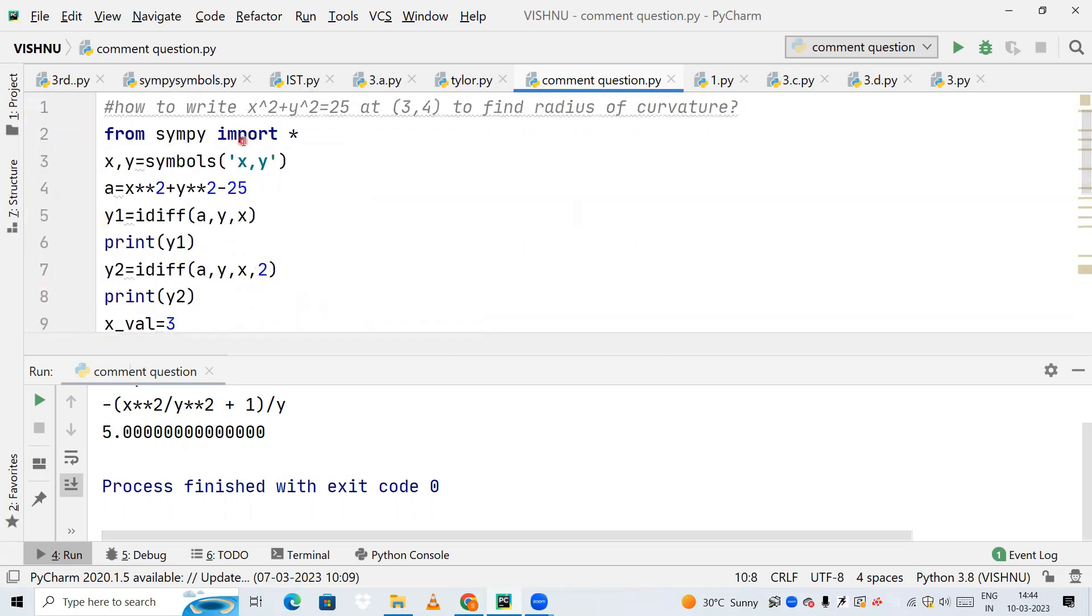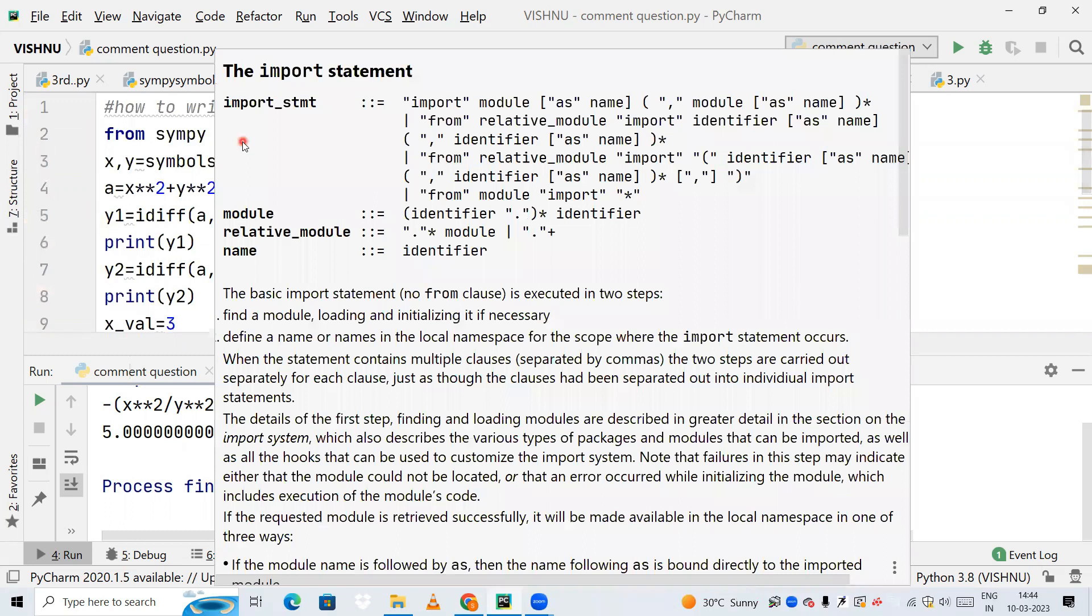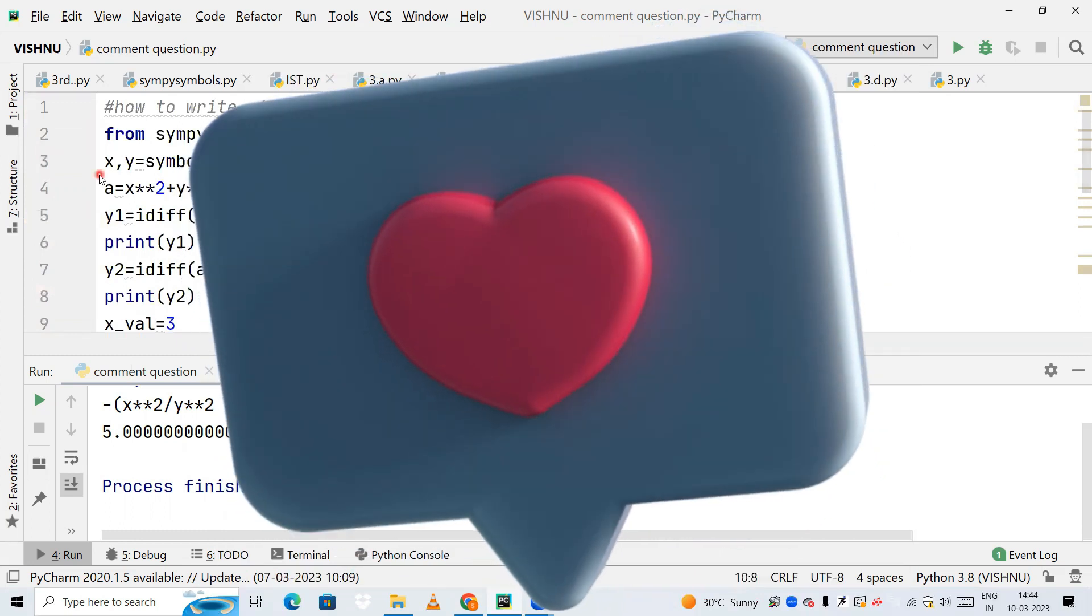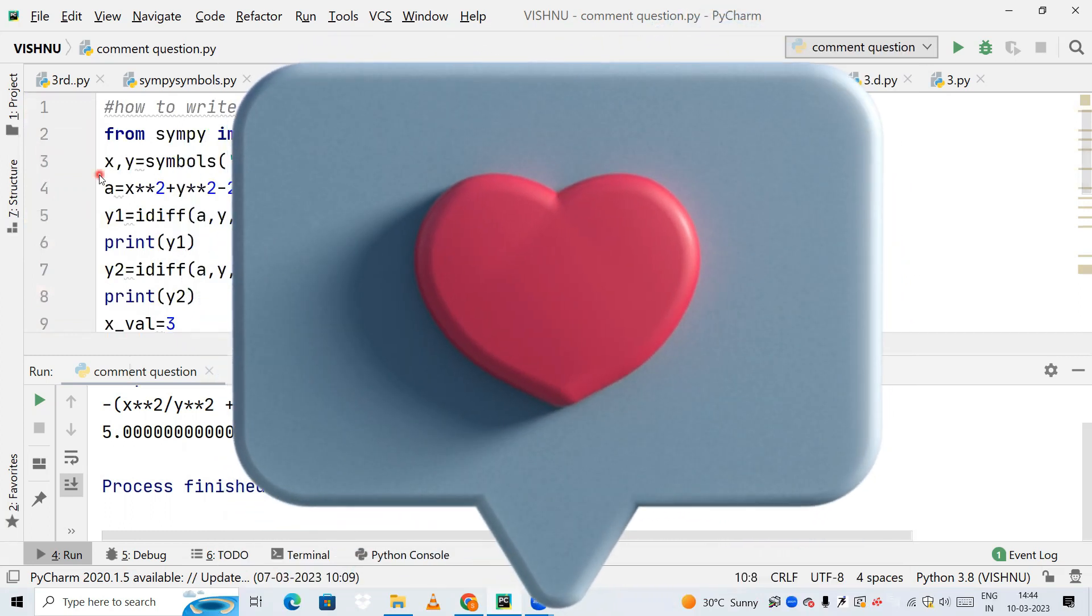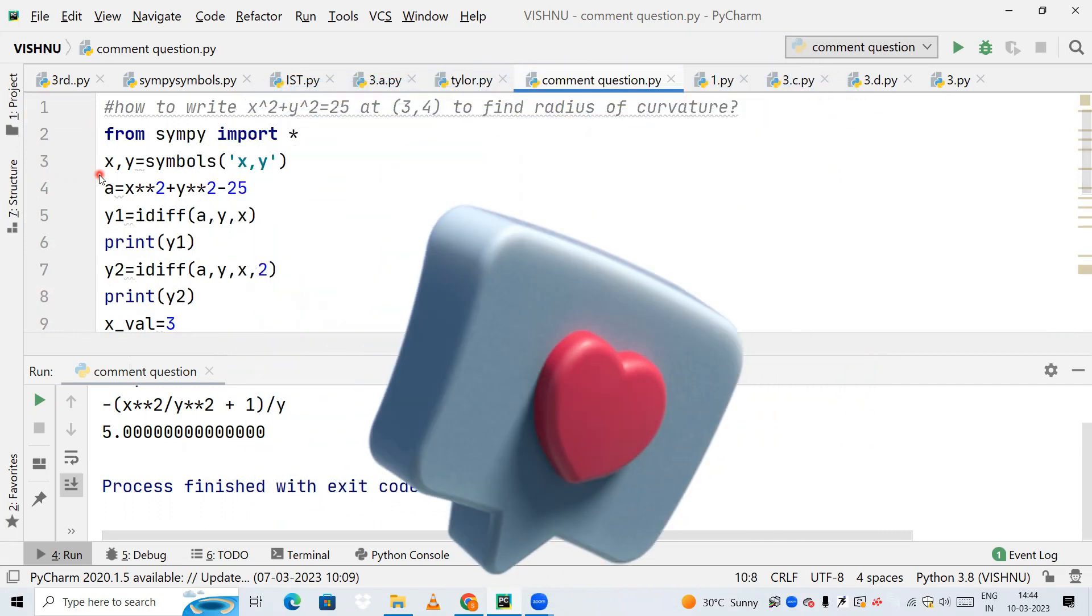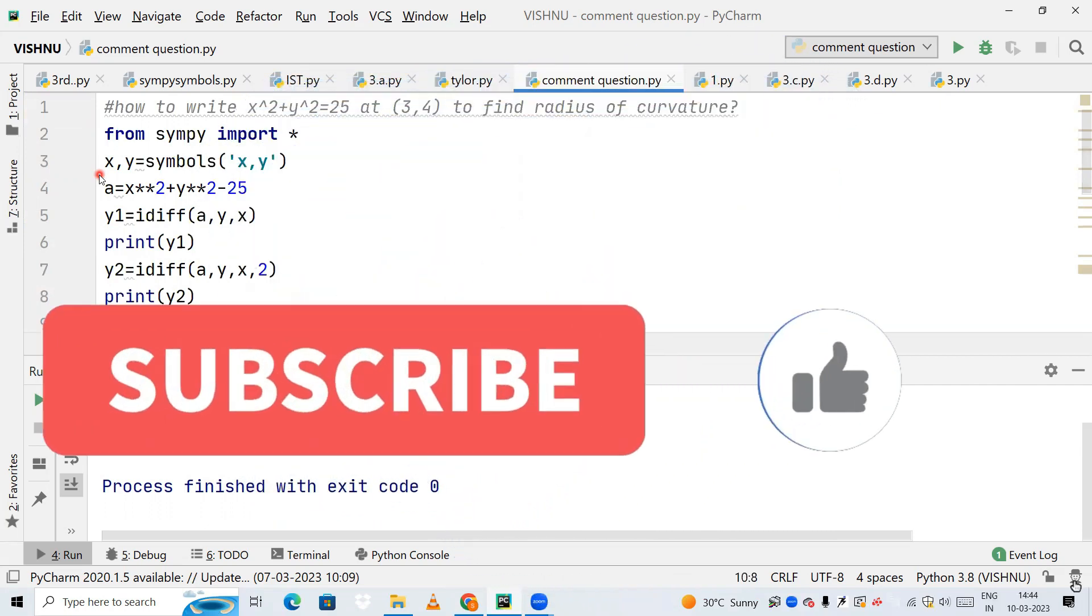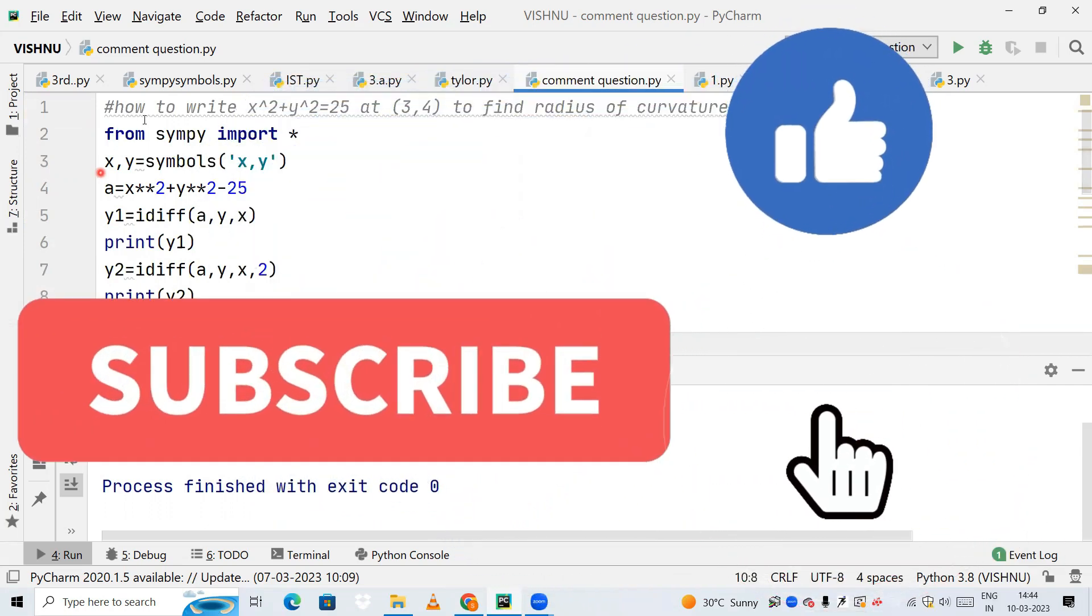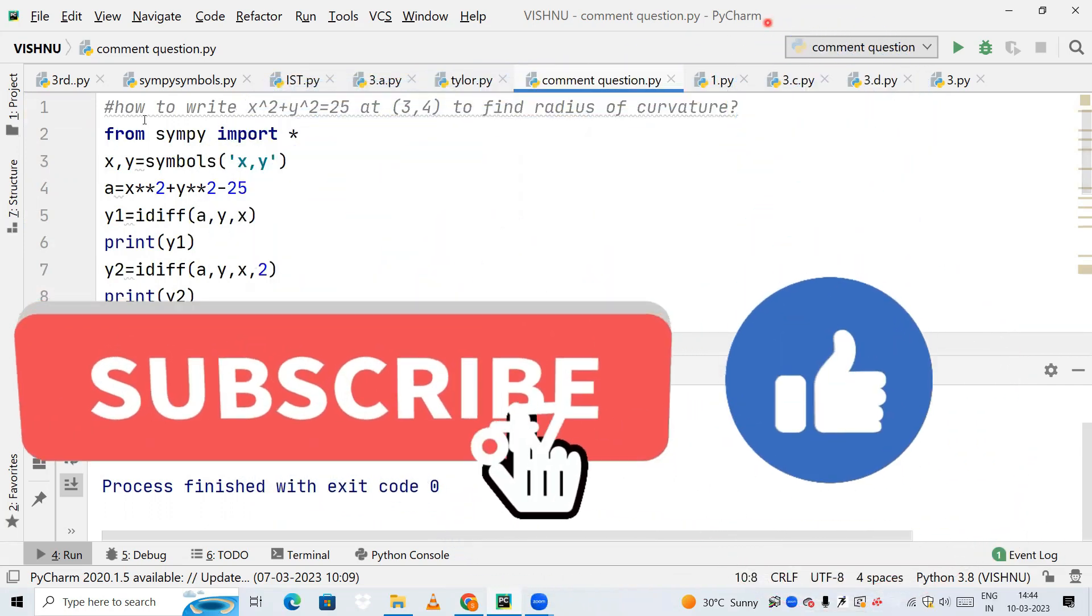Thank you guys. If you have understood something, please hit the like button, and if you are new to this channel, please subscribe to my YouTube channel. Thank you, bye, have a good day.